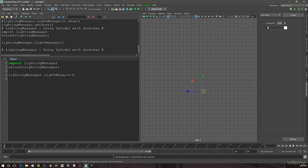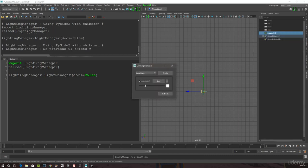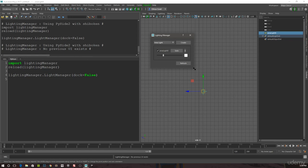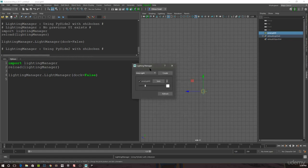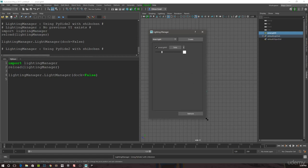Or, in my code, if I say dock equals false and now run it, it closes my dock and opens it up as a simple dialog. If I run this again, it closes my dialog and reopens it up as a simple dialog, and reopens it again.